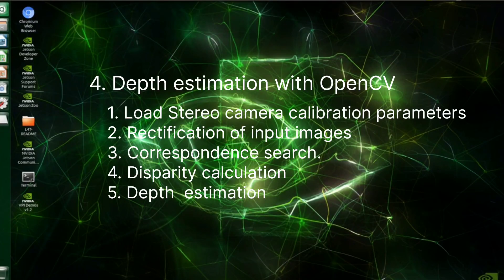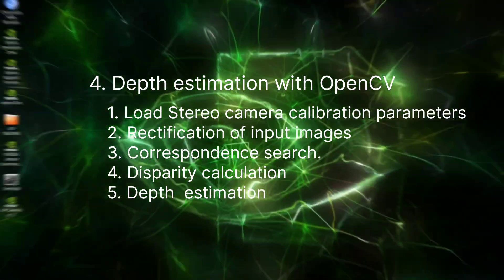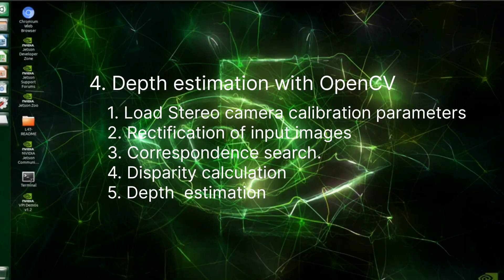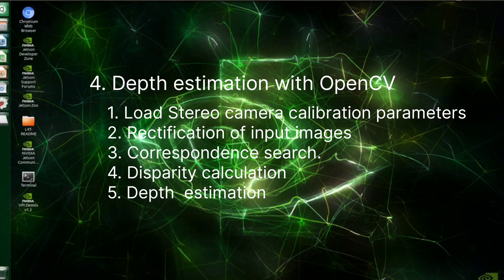The next step is depth estimation with OpenCV library. The major steps involved as part of depth estimation are listed down here, and the details of these steps are already explained under my GitHub repository. You can check and get an understanding of it.